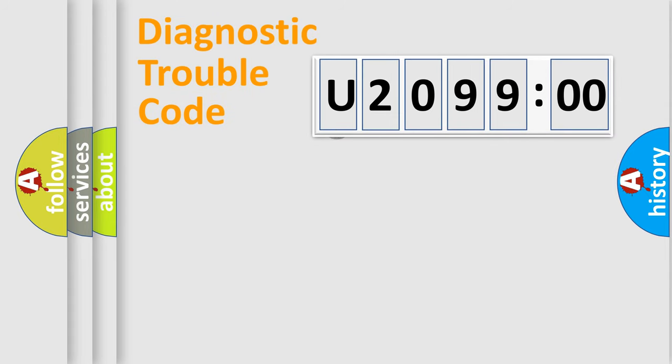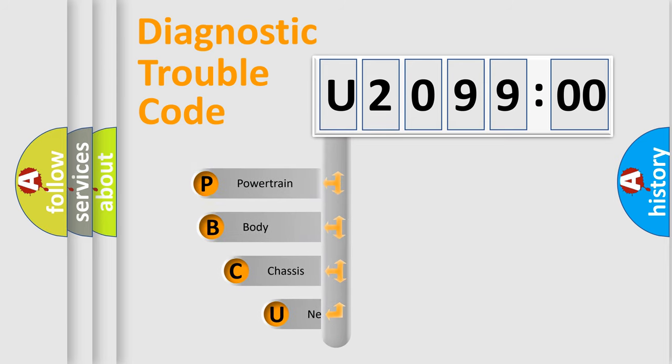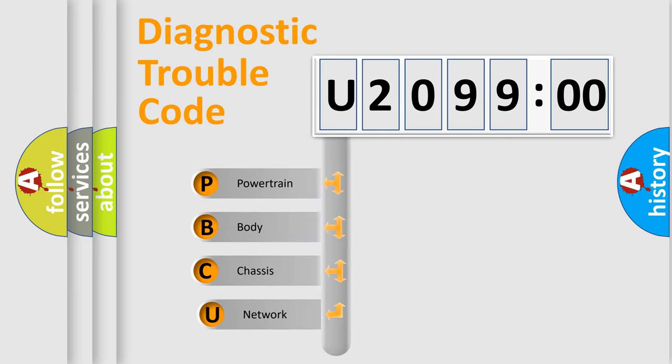First, let's look at the history of diagnostic fault code composition according to the OBD2 protocol, which is unified for all automakers since 2000.